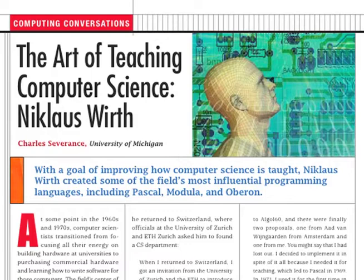At some point in the 1960s and 1970s, computer scientists transitioned from focusing all their energy on building hardware at universities to purchasing commercial hardware and learning how to write software for those computers. The field's center of gravity moved from mathematics and electrical engineering to the emergent software-oriented computer science. One of the first issues was how to design easy-to-learn programming languages that produce efficient, reliable, and easy-to-maintain code, leading to thousands of distinct computer languages over the past 50 years.